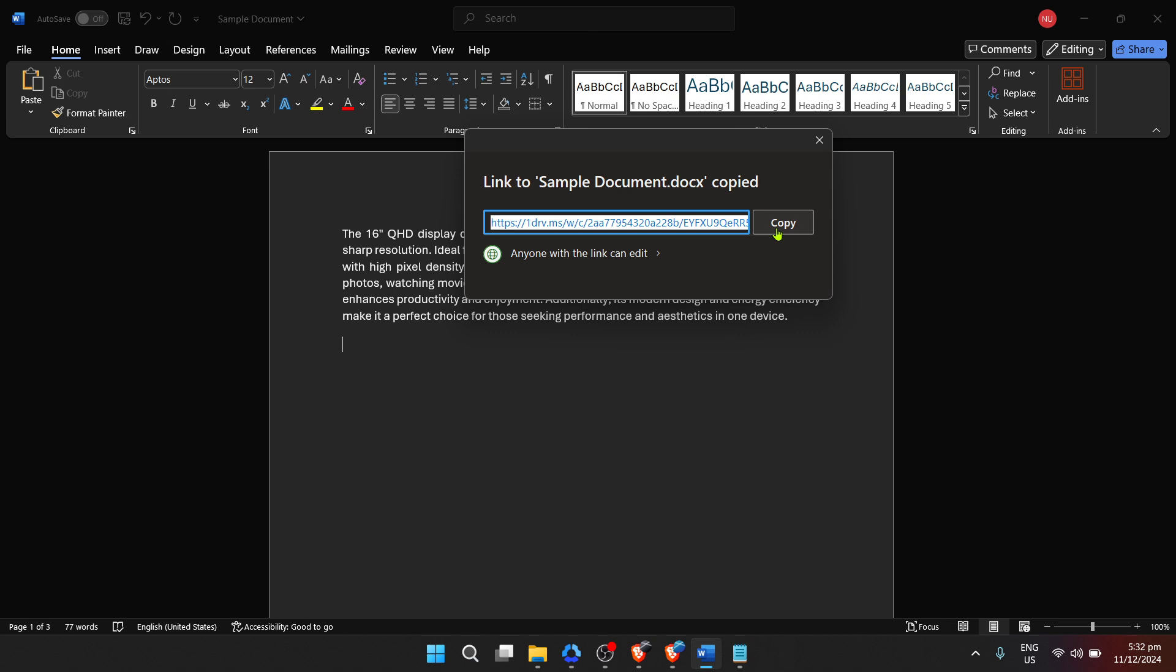You can paste it into an email, a chat message, or anywhere you communicate with others. This method ensures that everyone you share the document with is viewing the most current version, facilitating real-time collaboration and feedback.